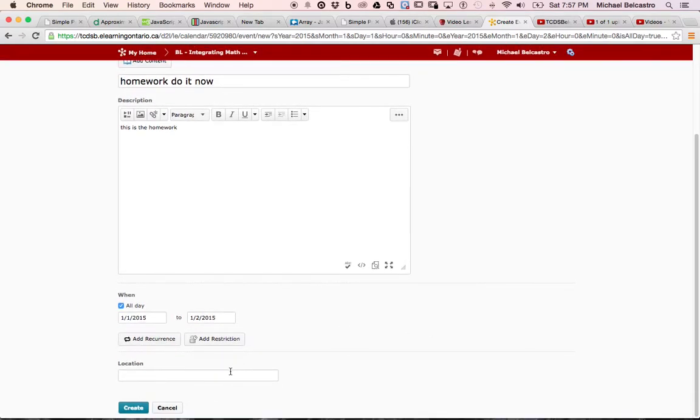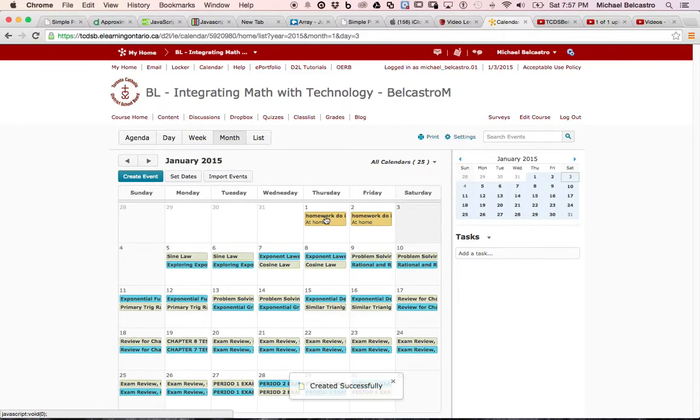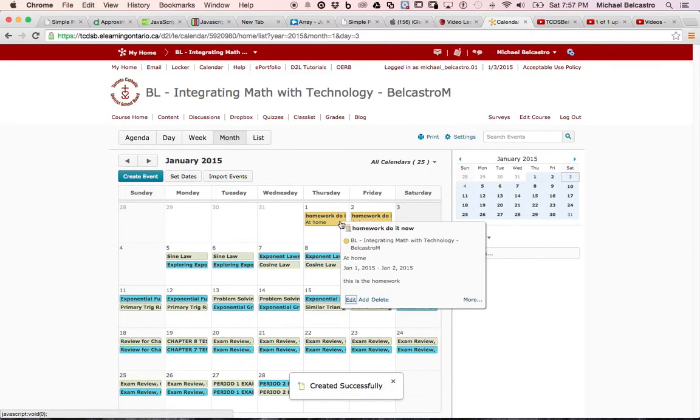And let's say it's like a field trip, do homework, location, at home. So make sure you do your homework at home, and you can play around with any of these things, and then we create. And you'll notice it's now filled in on Thursday and Friday, that info.